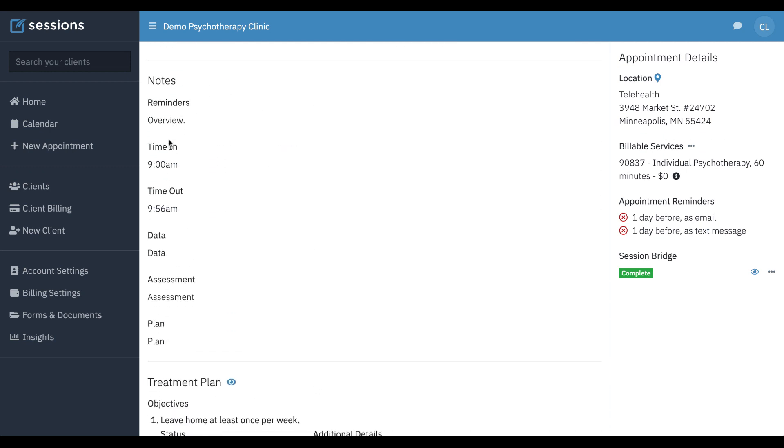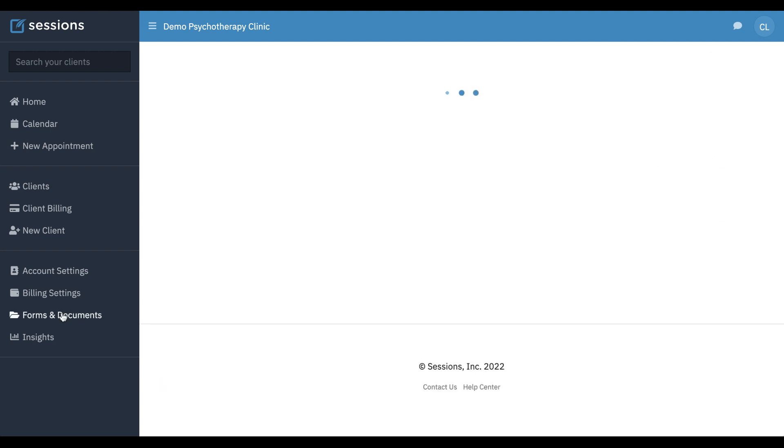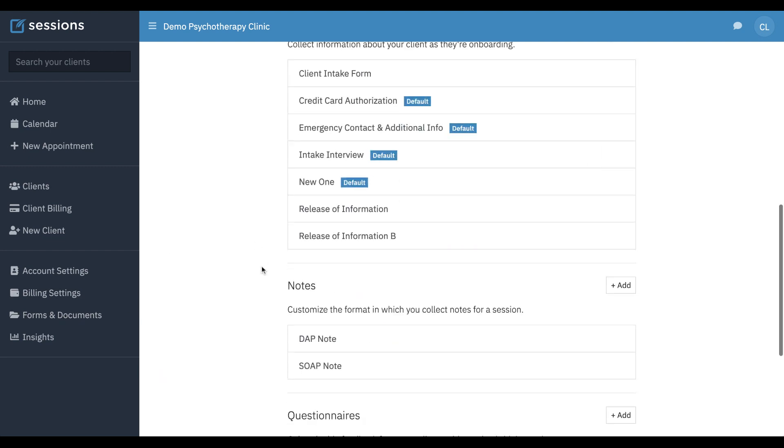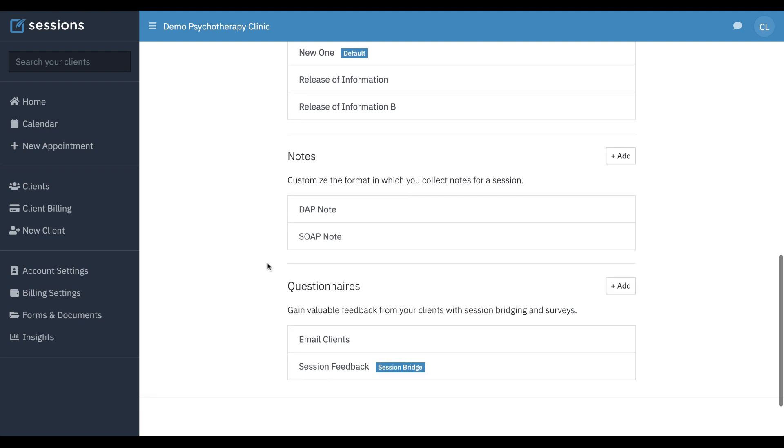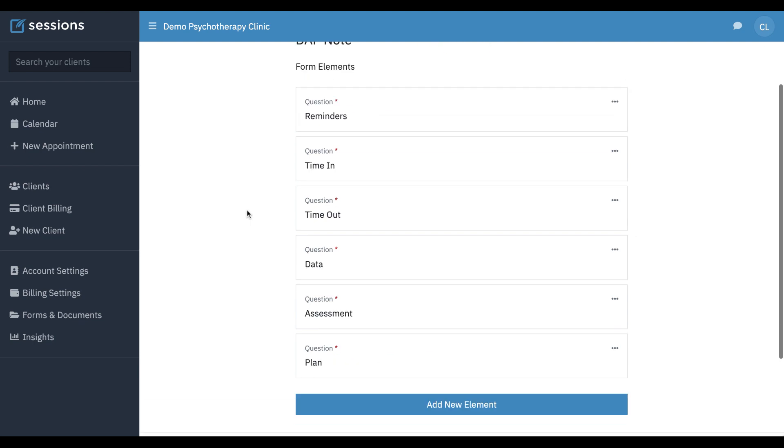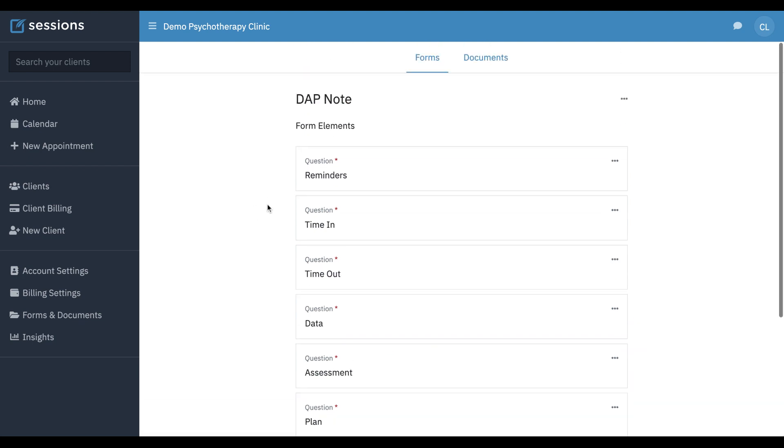So let's look at how do I customize my note template to add this additional information. The default dap note just has the dap fields, but these have been added. We're just going to go to forms and documents. Scroll down to notes. And you can see here's a dap note where these have been added.